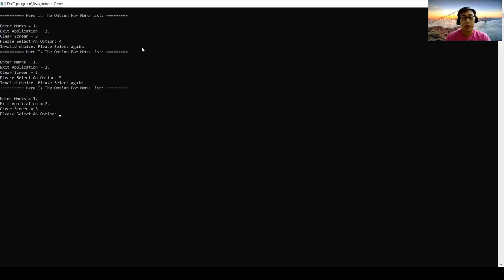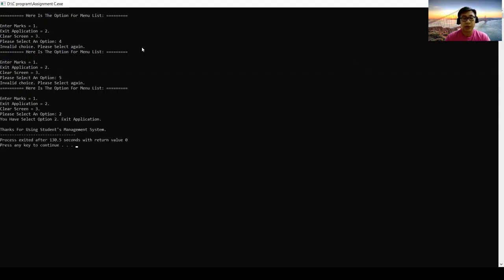So at last, we're going to exit this application. So we just enter 2, exit application. You have selected option 2, exit application. Thanks for using student's management system.